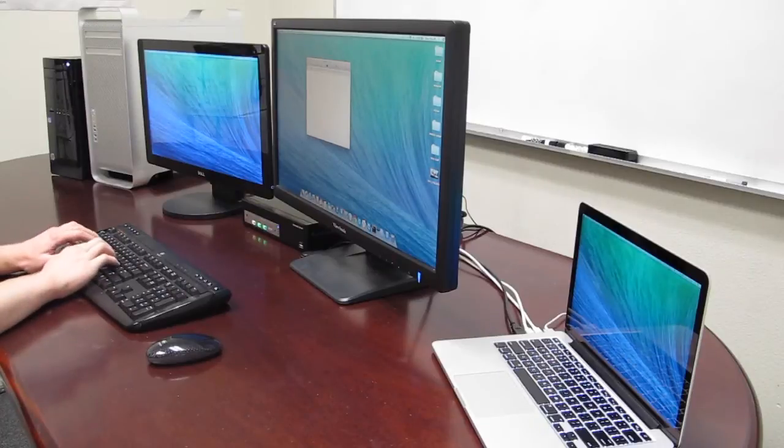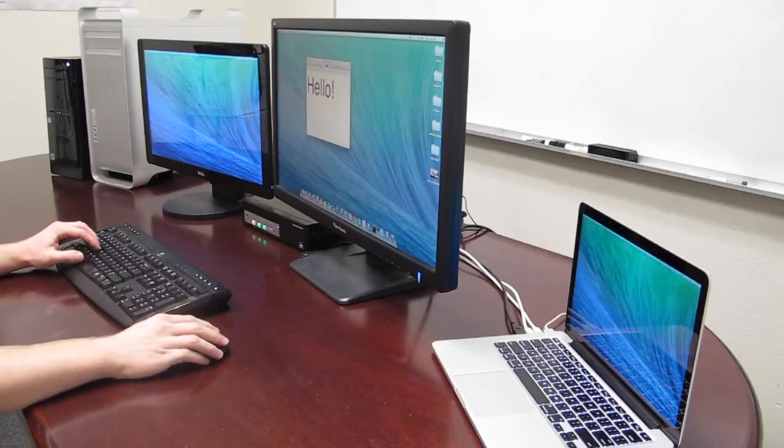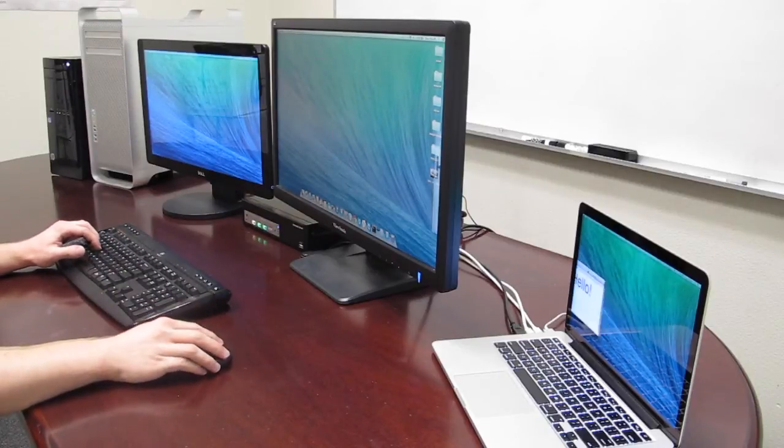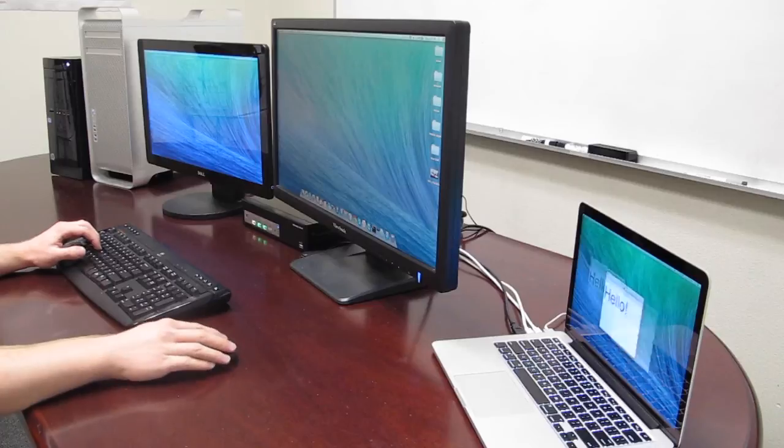Once you have it set up, turn everything on and enjoy your fast and reliable dual monitor KVM switch.